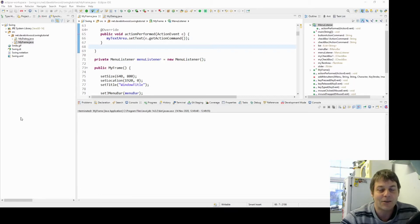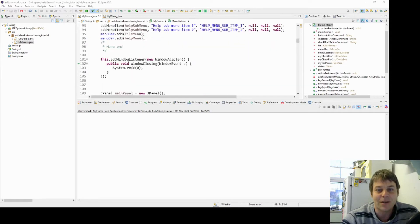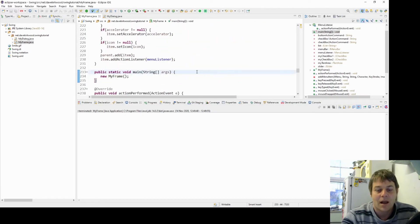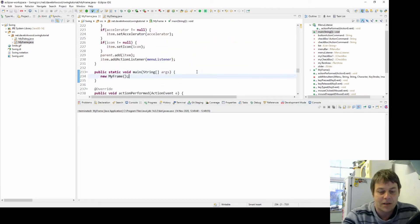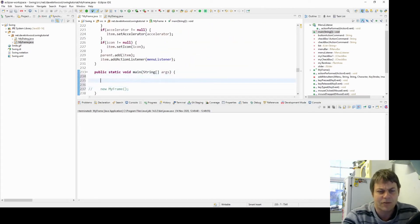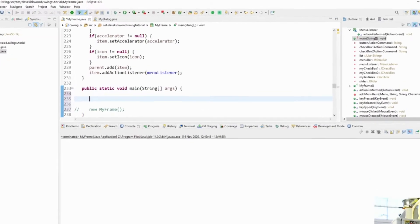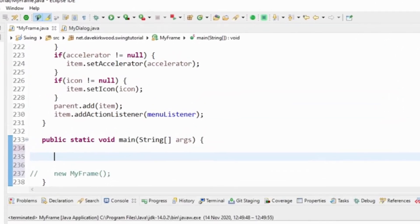If you wanted to list the look and feels we can do that. So let's have a look and change my main method. For now, instead of creating the frame, I'm going to list the look and feels that we've got installed on our system.